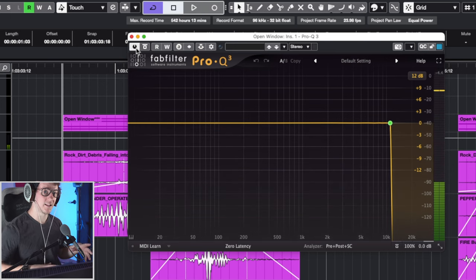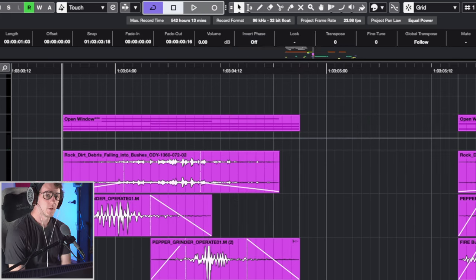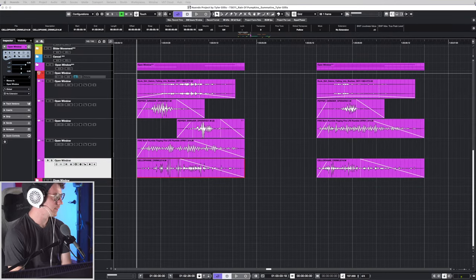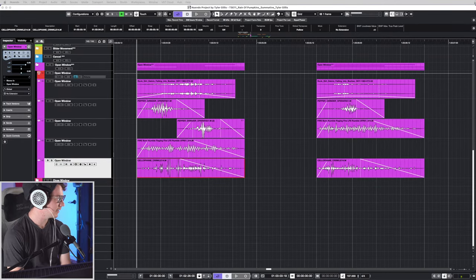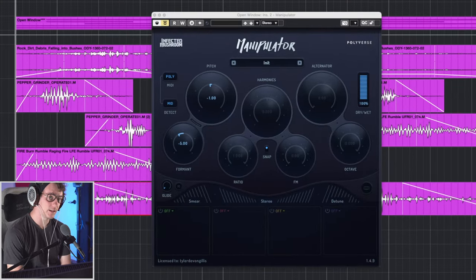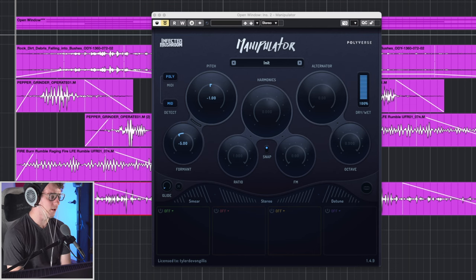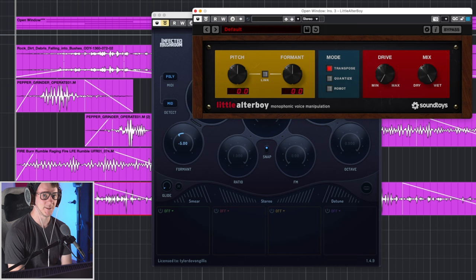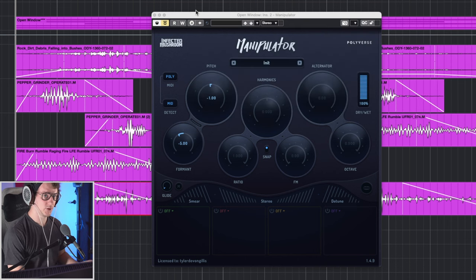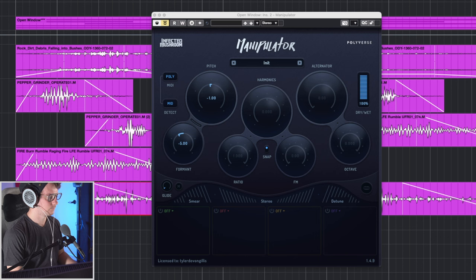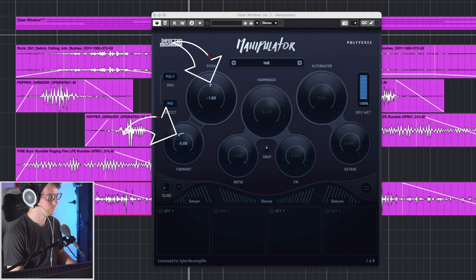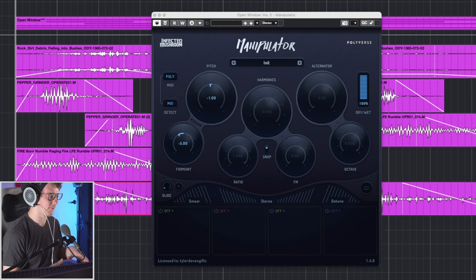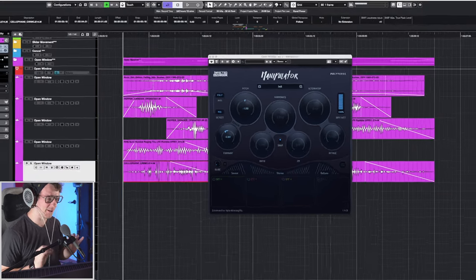Get some of that nice low-fi-ish type sound. Now the next bit of processing I've done is pitch shifting and formant shifting. And for this, I'm actually using a plugin called Manipulator. However, you can also use Little Altar Boy, it effectively does the exact same thing. So let's go ahead and have a listen to before and after. Get that nice crunchy sound in there from the cellophane and the pepper grinder. It sounds so nice.